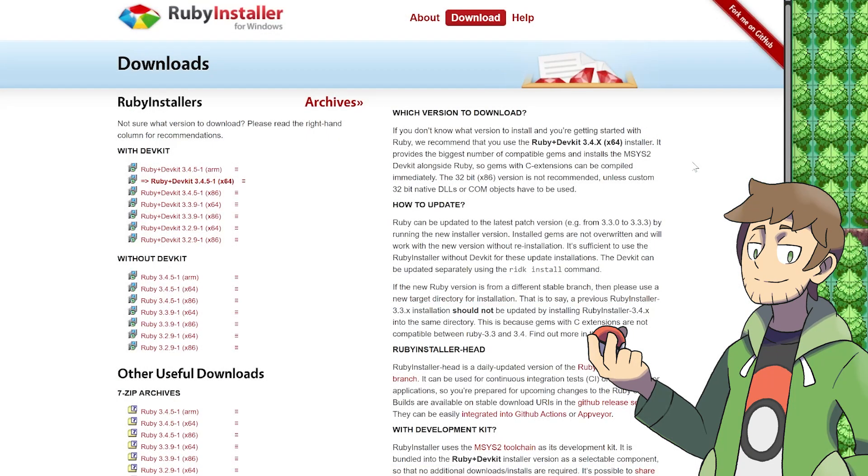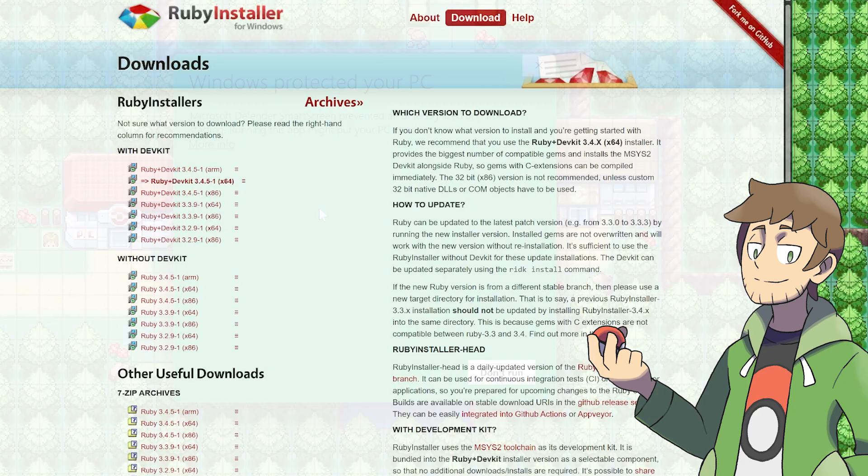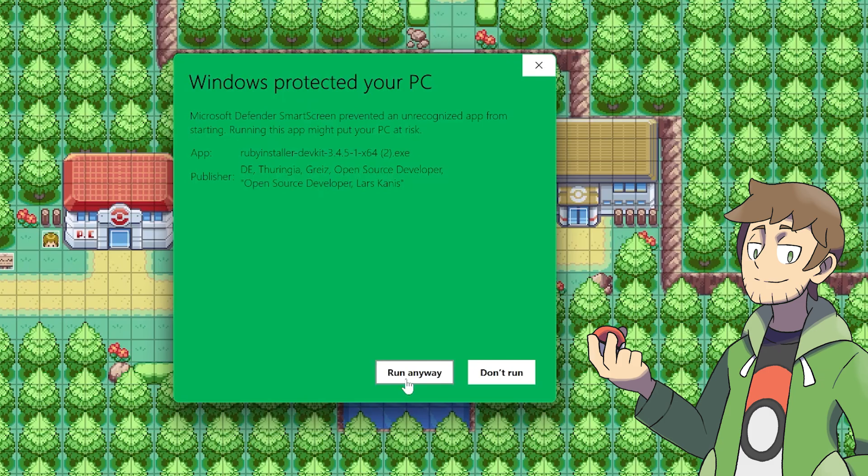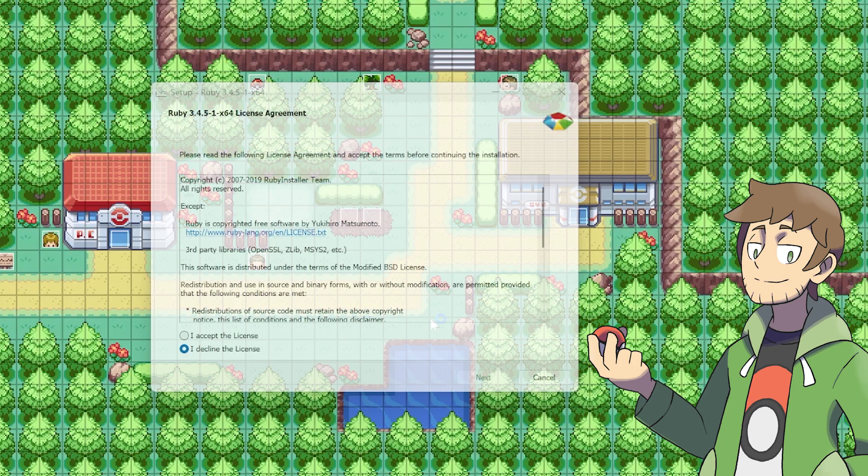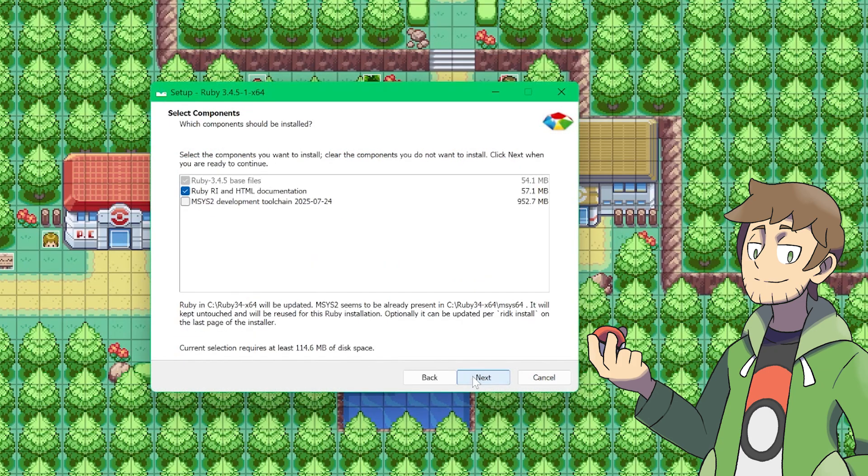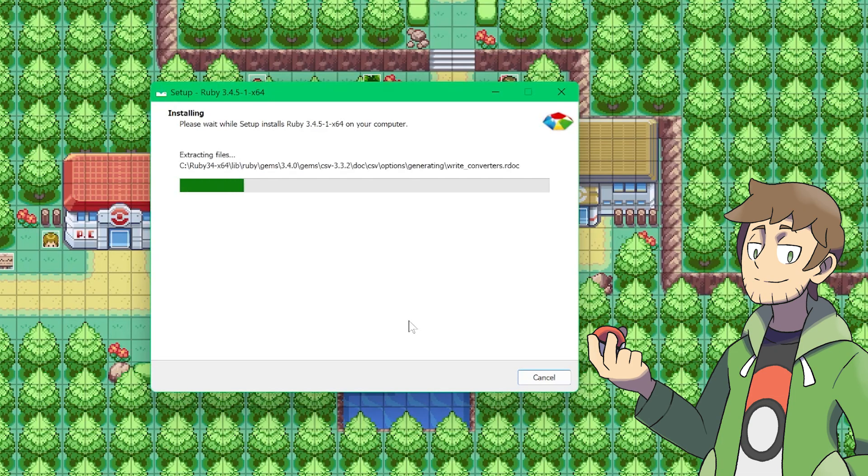The next step is to install Ruby so we can actually run those scripts, and I would recommend using the Ruby installer for Windows. I grabbed the Ruby dev kit 3.4.5-1. That's the one that I'm using because that's the one that they recommend. When running the Ruby installer, you might get this Windows Protected Your PC message, but you can always just click more info and then run anyway to install it. From here, you just need to click I accept the license, next, next, and then you just need to wait for it to do its thing. This is going to take a little bit.